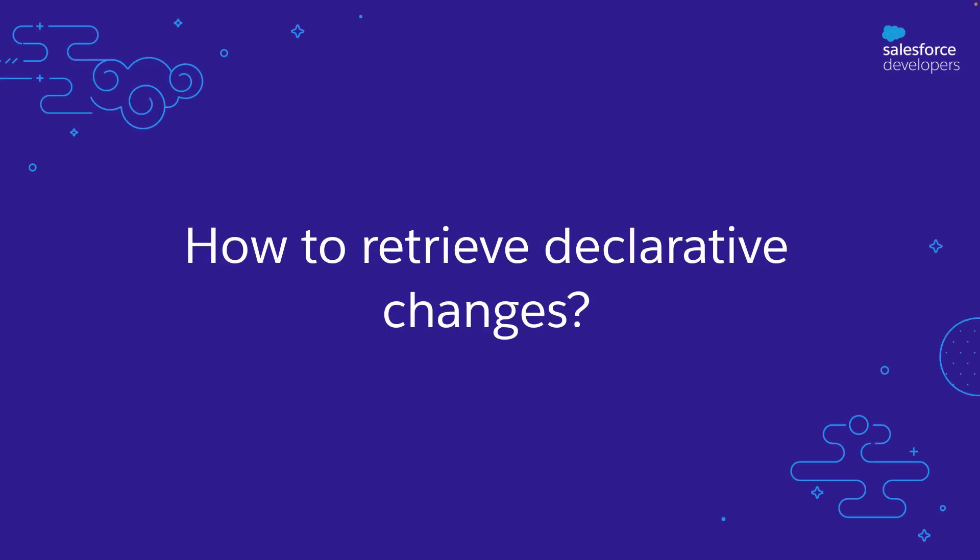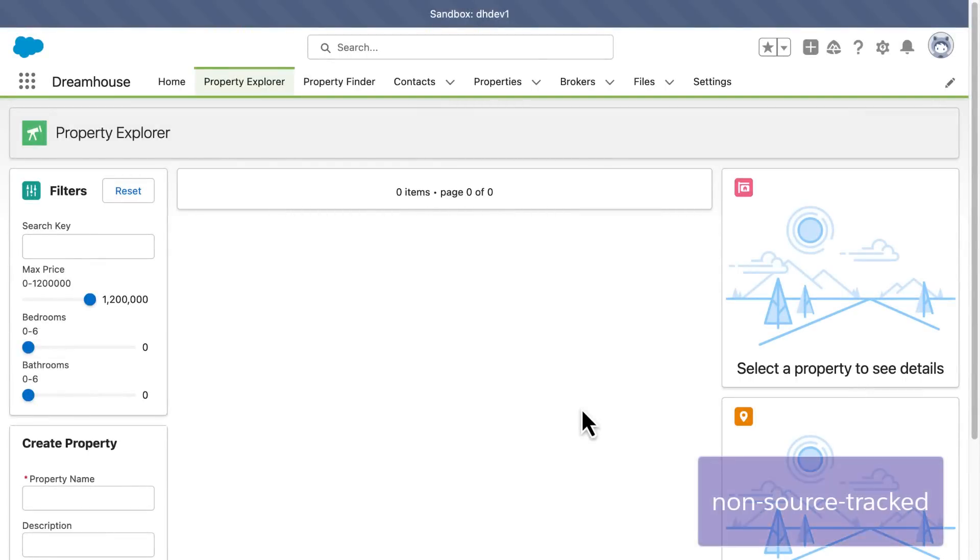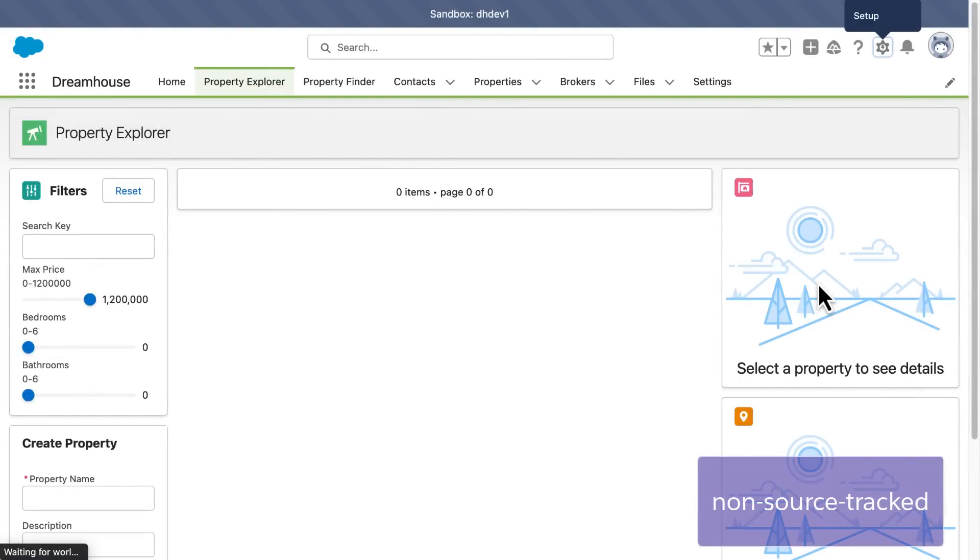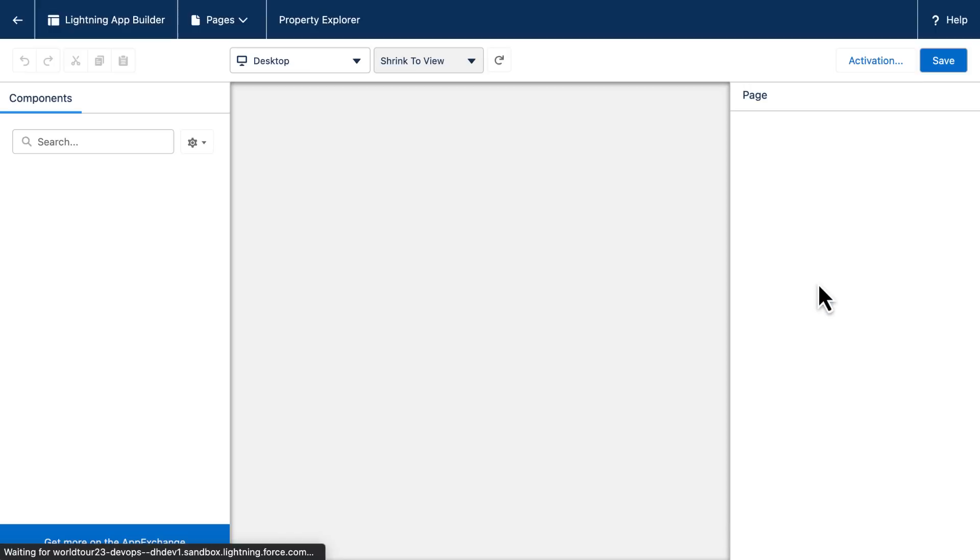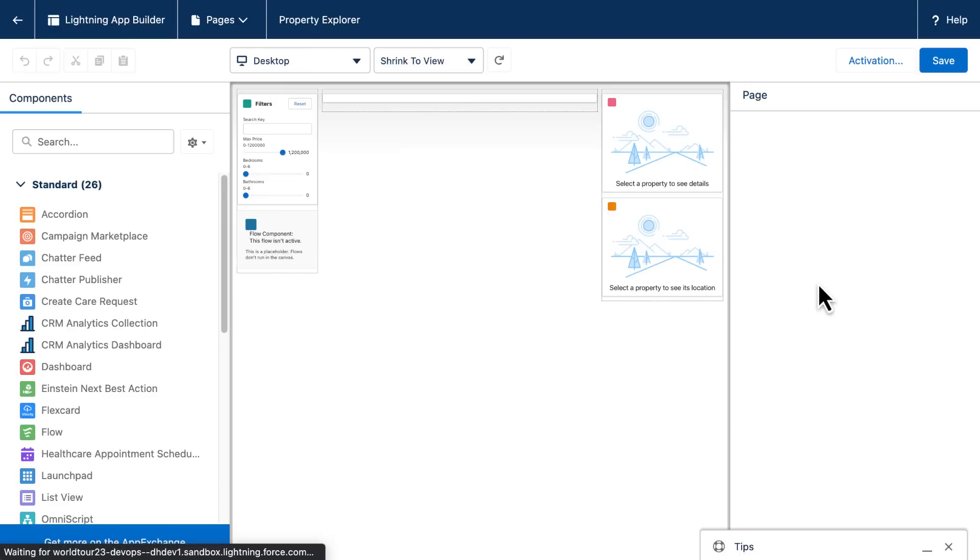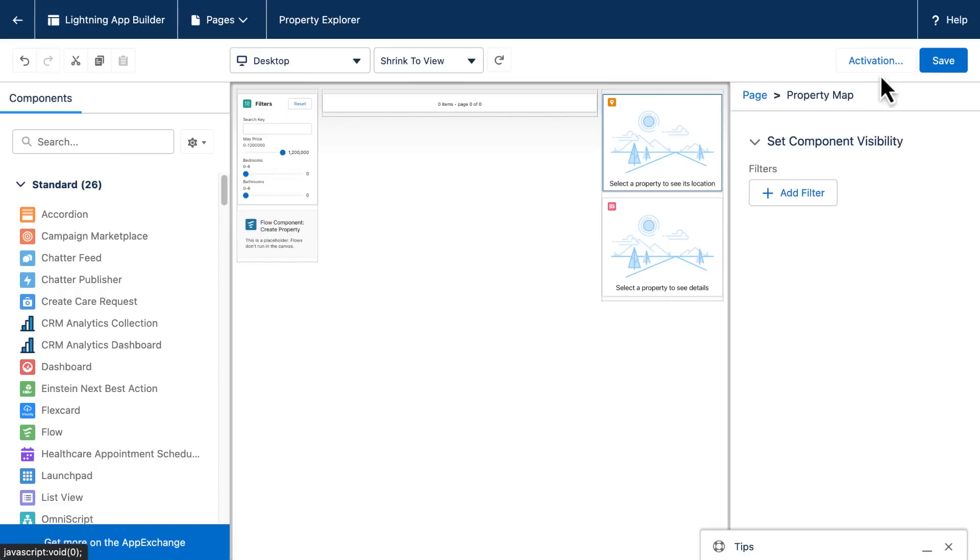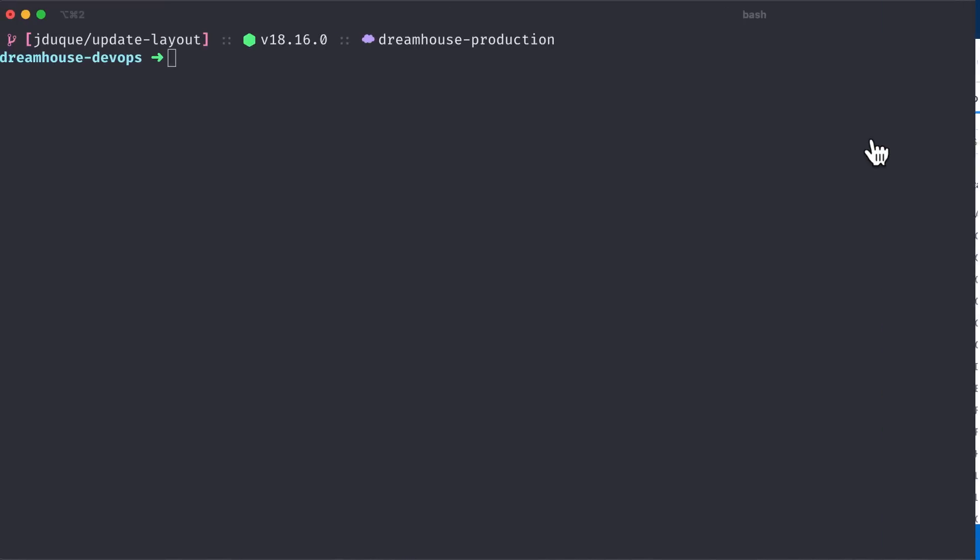First, we will retrieve declarative changes like a layout update from Lightning App Builder from both non-source tracked and source tracked orgs using Salesforce CLI and Visual Studio Code. Here we are working on a non-source tracked developer sandbox. Let's edit the layout of this page using the Lightning App Builder. I will move the position of the Lightning Web Component. Saved, and then let's see how to retrieve those changes using the Salesforce CLI.